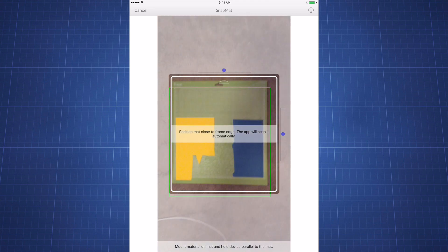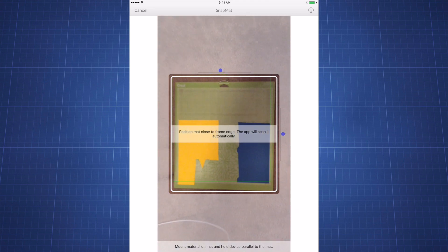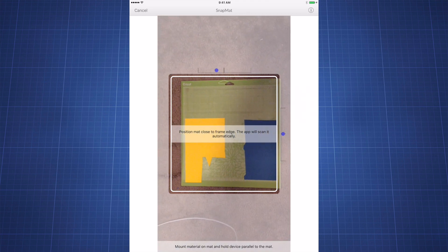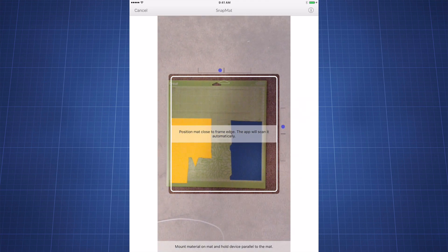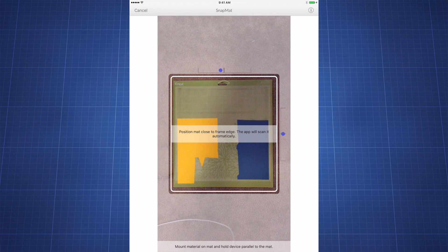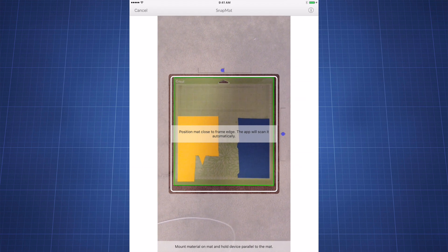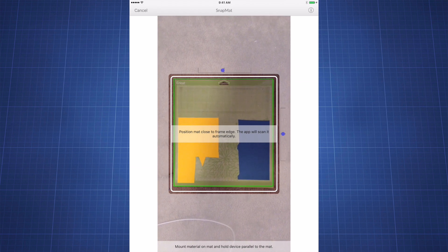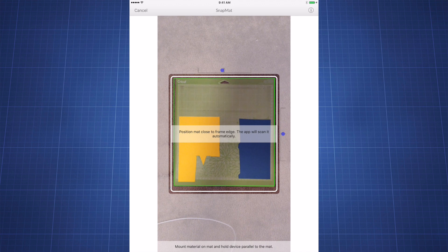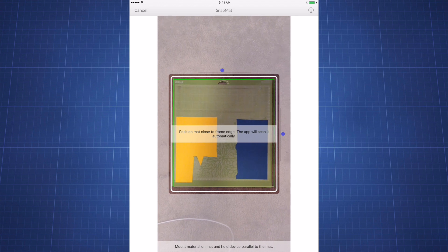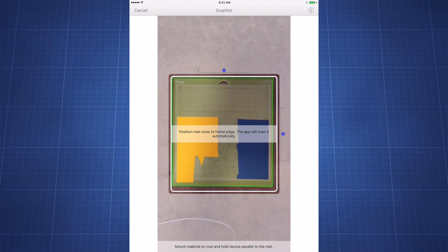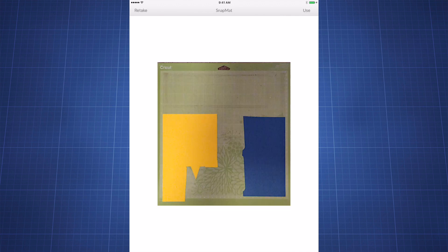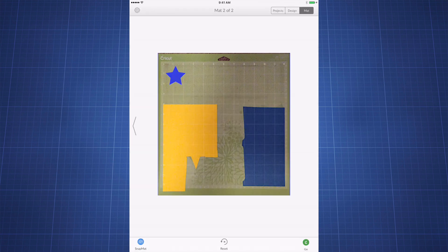Again, you're going to want to take another picture of the mat. Line up your mat using the blue dots on both the top and the right side of the mat. This time I'm going to drag and drop the blue star where I want it.